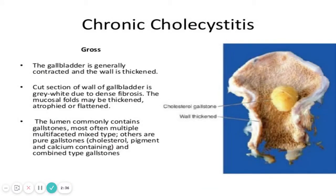On gross examination, the cholecystitis gallbladder is generally contracted and the wall is thickened. Normally the gallbladder wall is paper-like thin, but in cholecystitis the mucosa is thickened. The cut section of the gallbladder is gray-white due to dense fibrosis, and mucosal folds may be thickened, atrophied, or flattened. In the picture you can see a cholesterol gallstone with a thickened wall, indicating inflammation in the gallbladder.